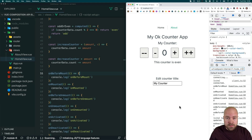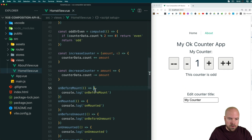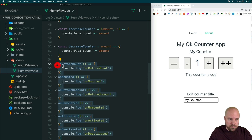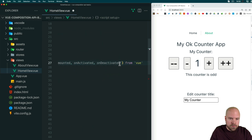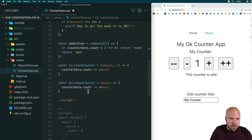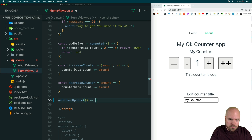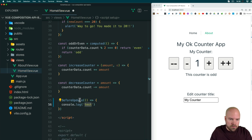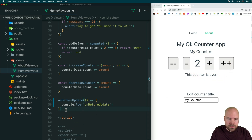We also have the updated hooks, which are fired whenever our template changes — for example, whenever our counter changes. Let's add those hooks to this HomeView component. This is getting a bit messy, so I'm going to remove all of these hooks and their imports. We're going to add an onBeforeUpdate hook and log out 'onBeforeUpdate'. This hook will be fired just before the template is updated — so if we click the button and the counter changes, this will fire just before the template updates.